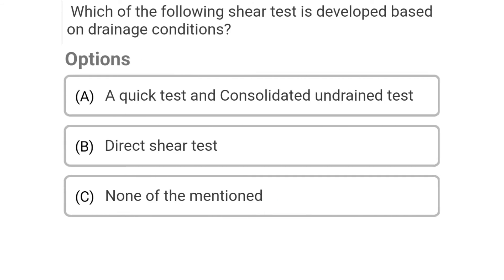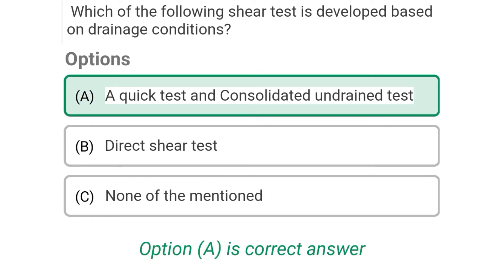Next question: Which of the following shear tests is developed based on the drainage condition — Option A: quick test and consolidated undrained test, Option B: direct shear test, Option C: none of the above. The correct answer is Option A: quick test and consolidated undrained test.